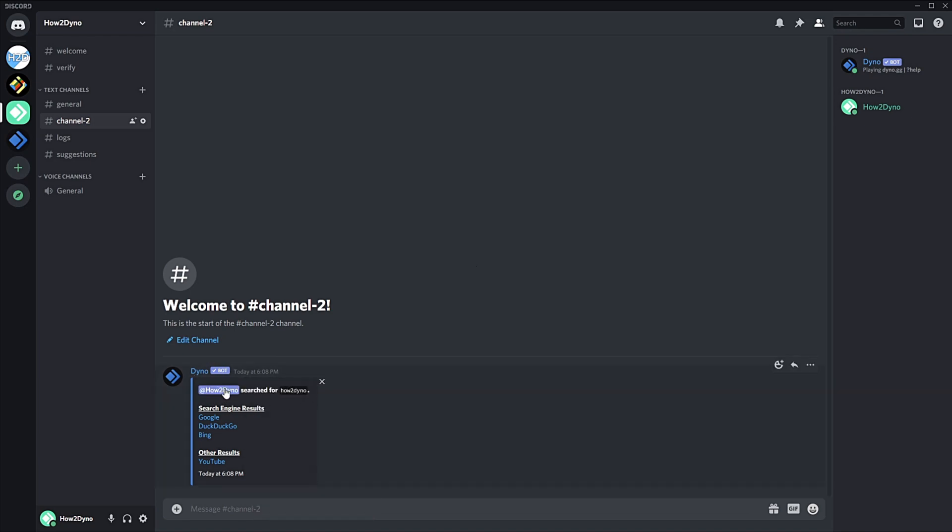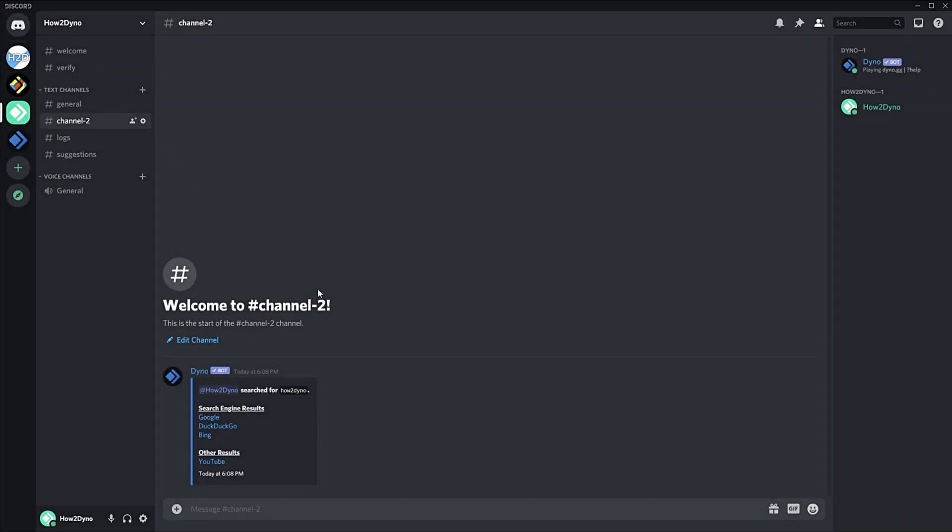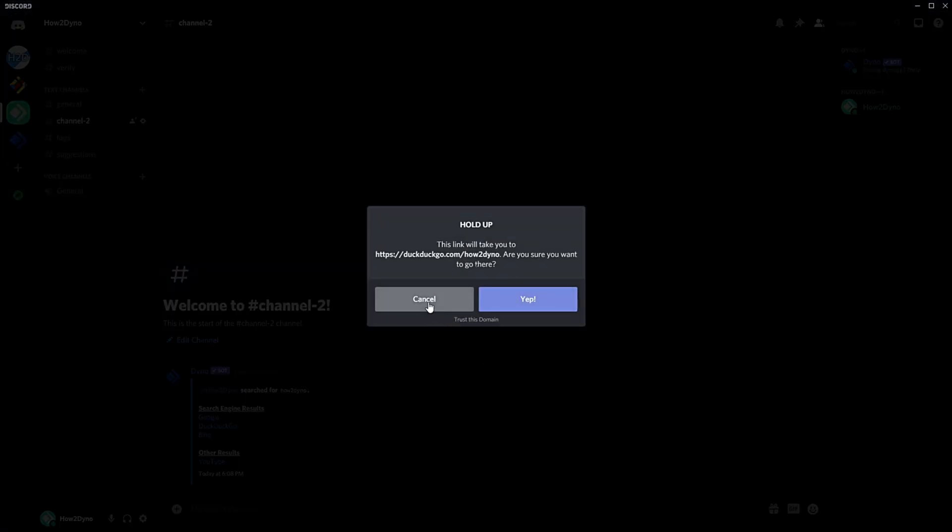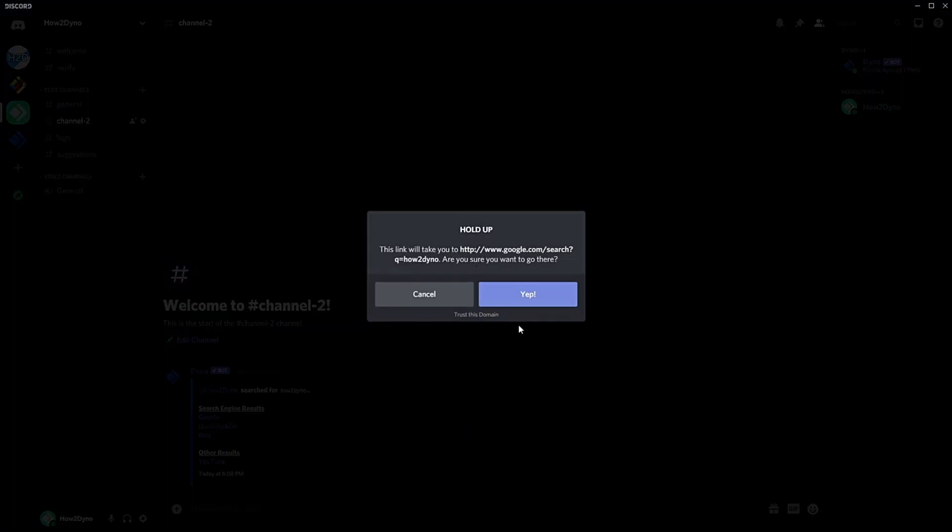So 'how to Dyno,' search for 'how to Dyno'—how ironic. So here we are. We have Google, and of course this is just Discord warning you that this is going to take you outside of Discord. If you want to go there, just hit 'yep' and you will see the search results. Same thing for everything here. If you don't want this to pop up, just hit 'trust this domain.'